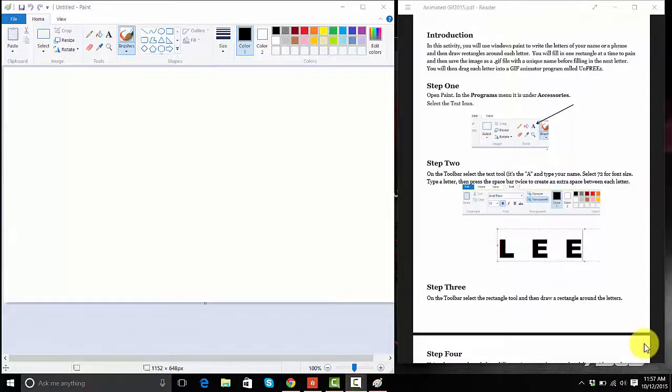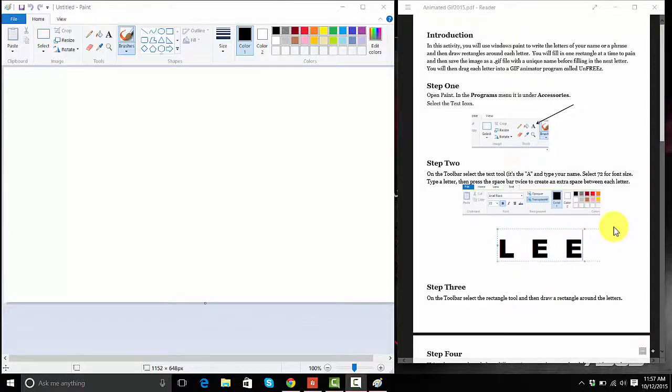Today we're going to make an animated GIF. I'm going to use the program Paint.